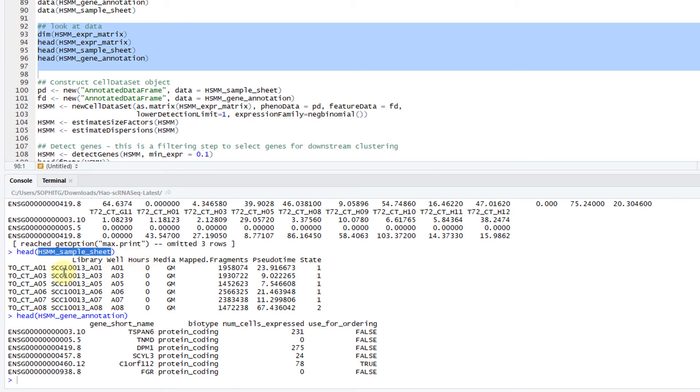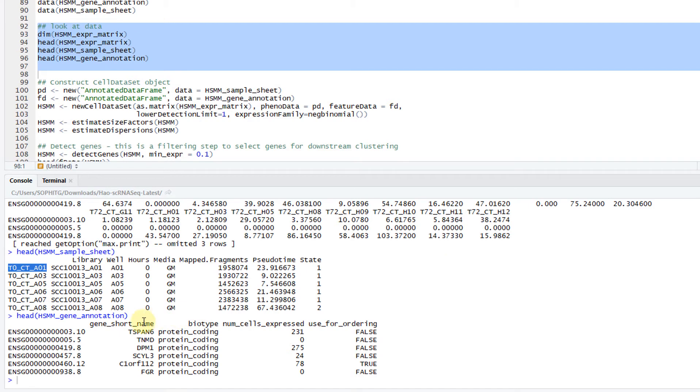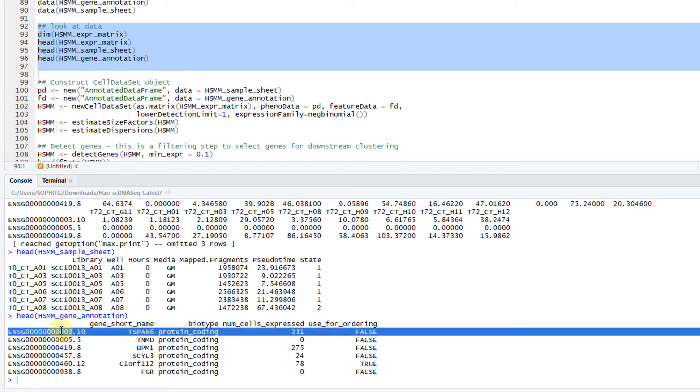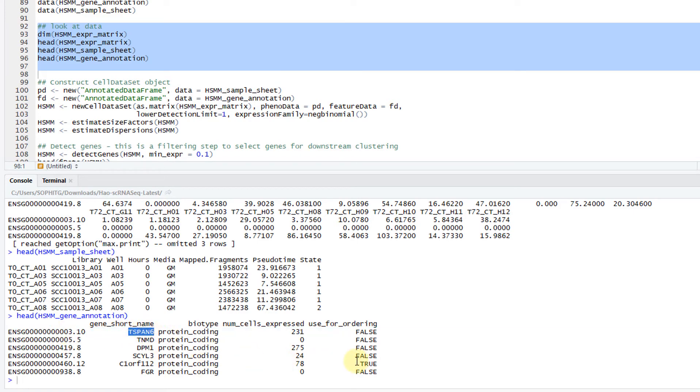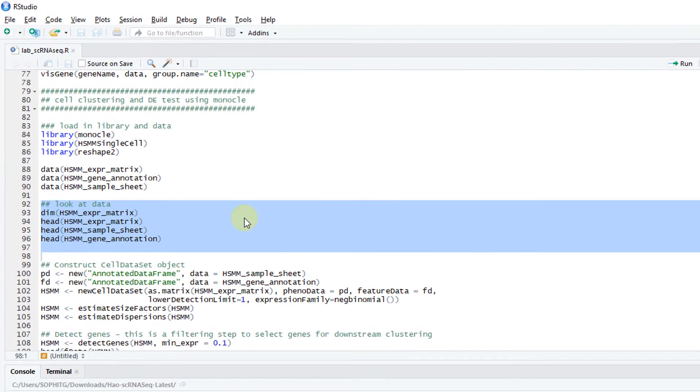Here are the sample sheets. Basically for each cell, what are they? This is the cell names. For each cell, it's a row. Here are the gene names, gene annotations for each gene. Here are the ensemble number, ensemble accession number, the gene names, and so on.